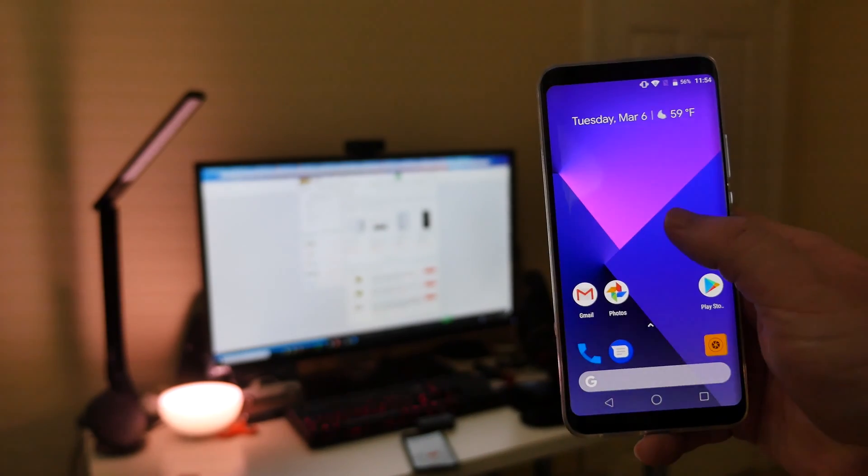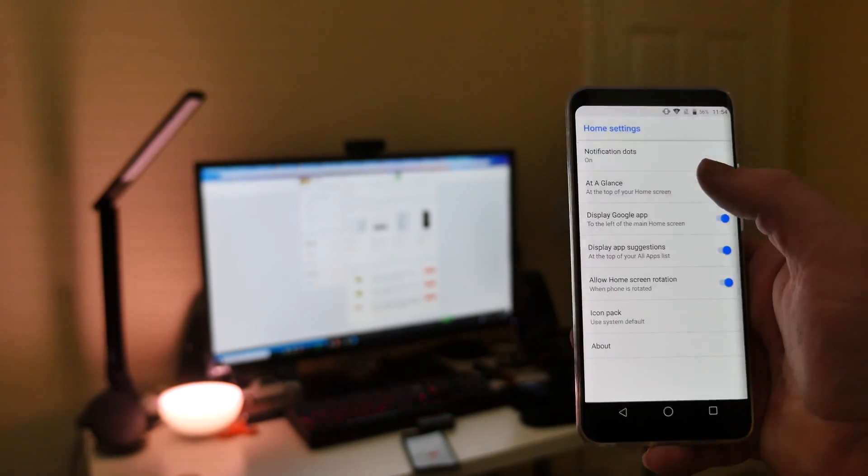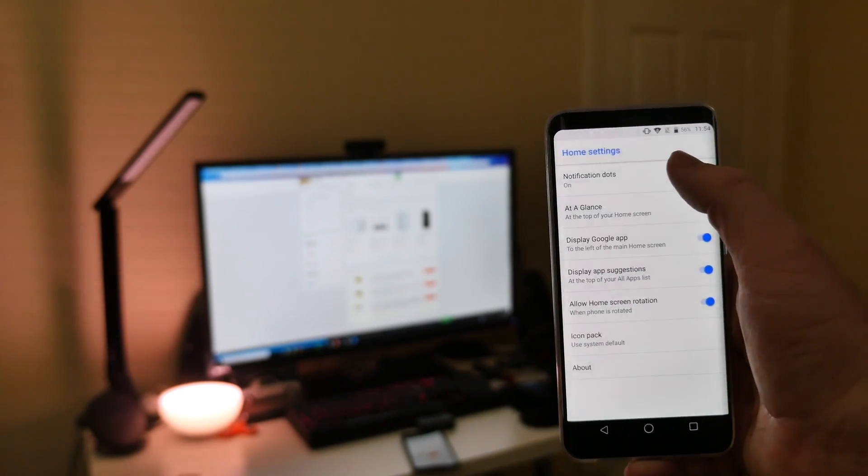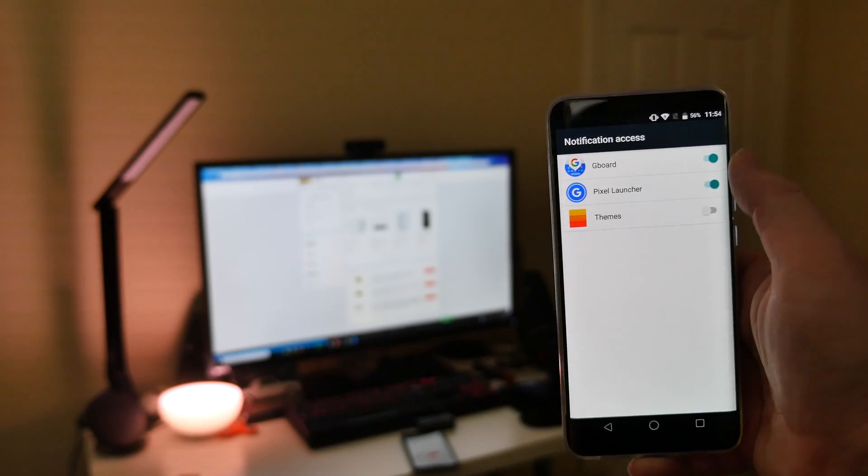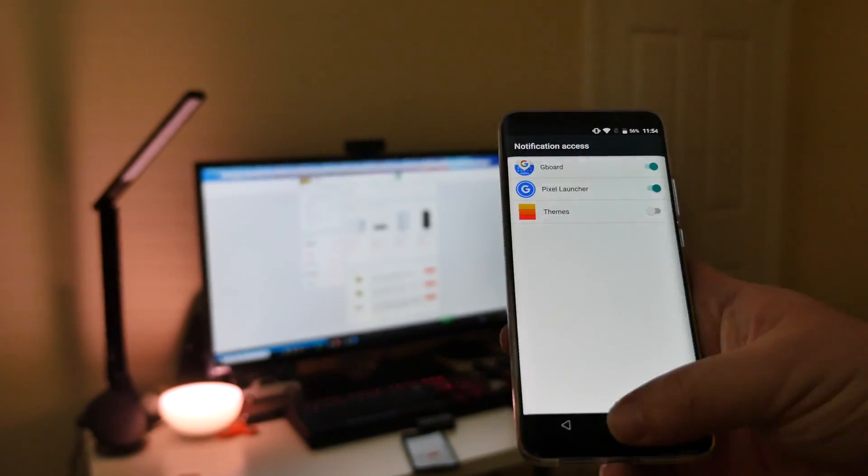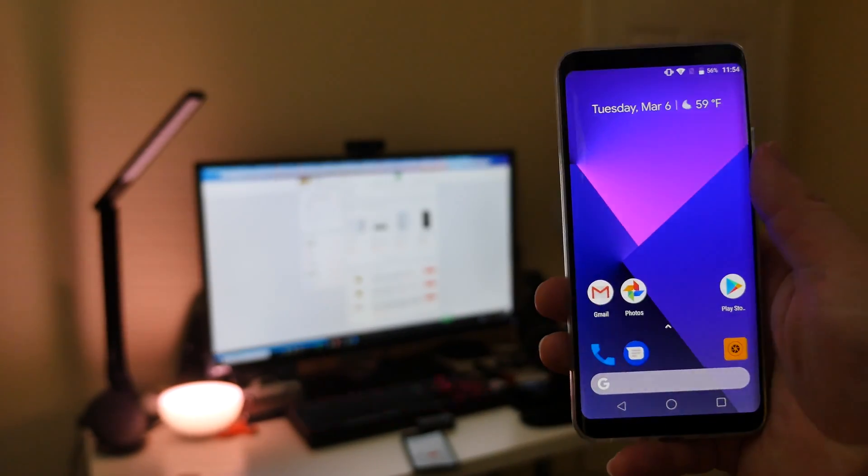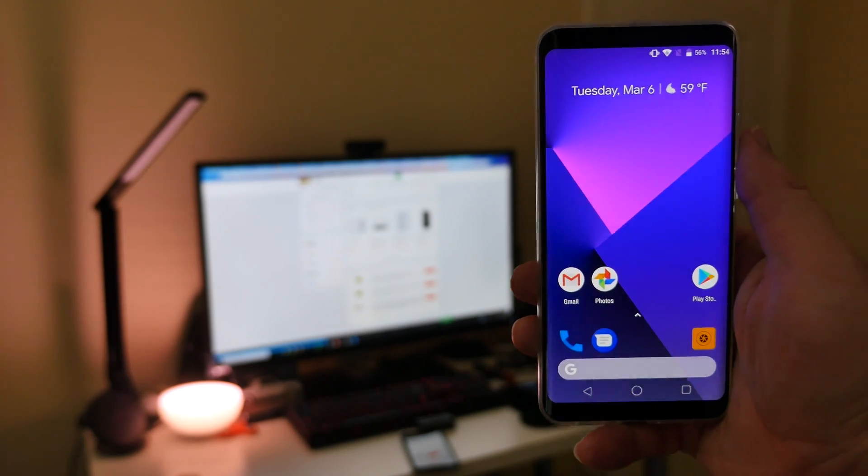And then also, let's do that too because I'm so excited. Notification dots. You can turn those on by going in here. And then that way, if you have a notification for a specific app, it'll show a little dot on there.